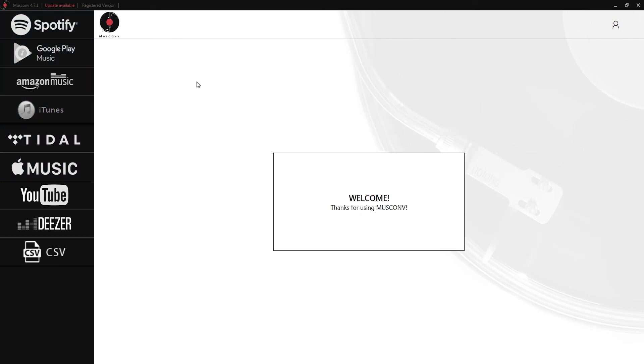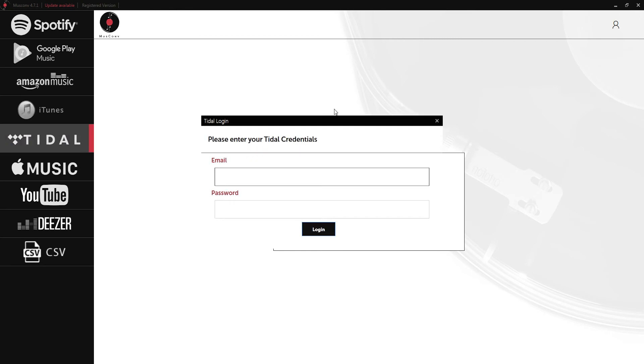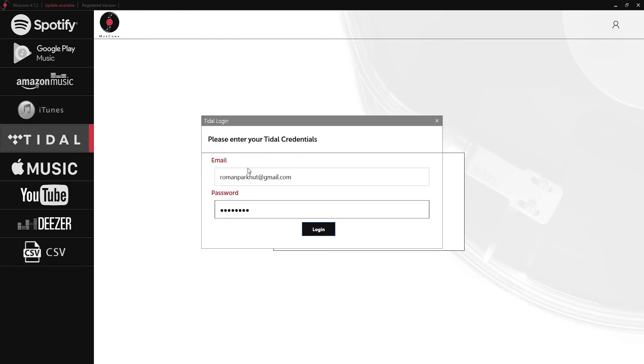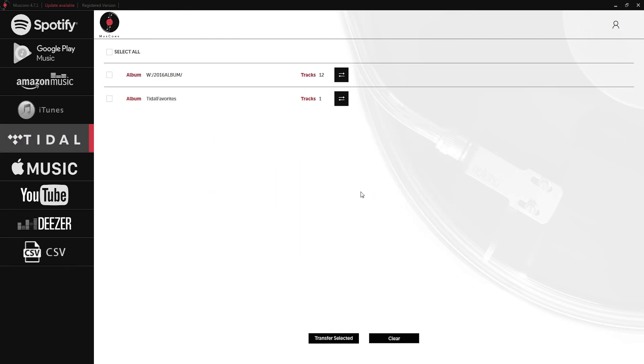Now let's take a look at the Tidal feature. I'll go ahead and log in to my Tidal account. This is going to load up all of our Tidal playlists.